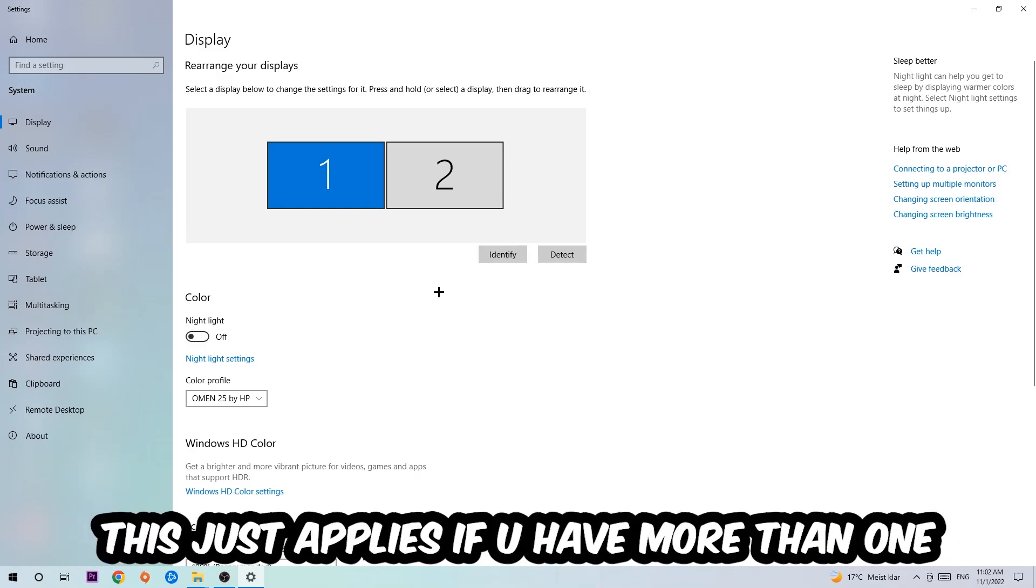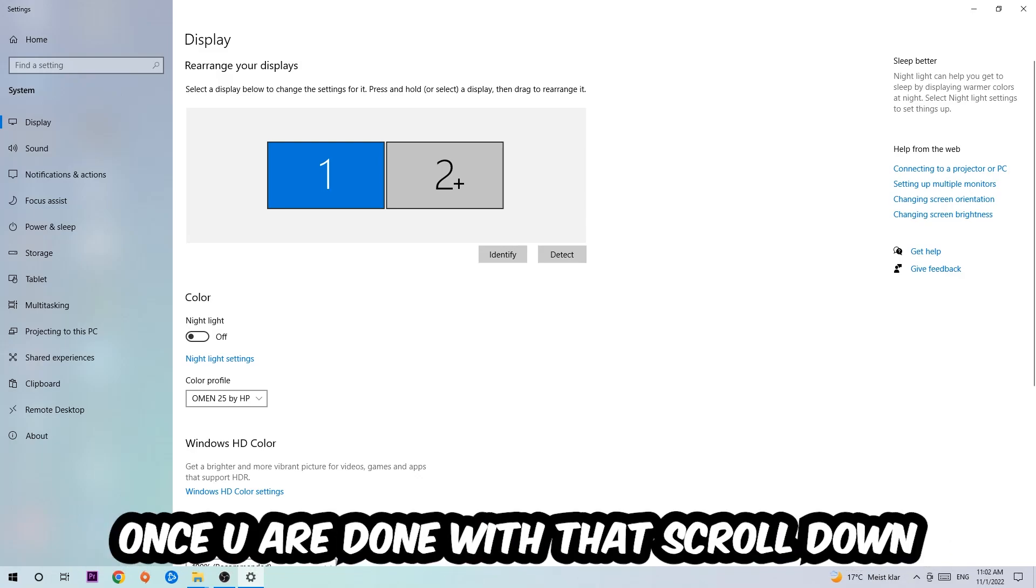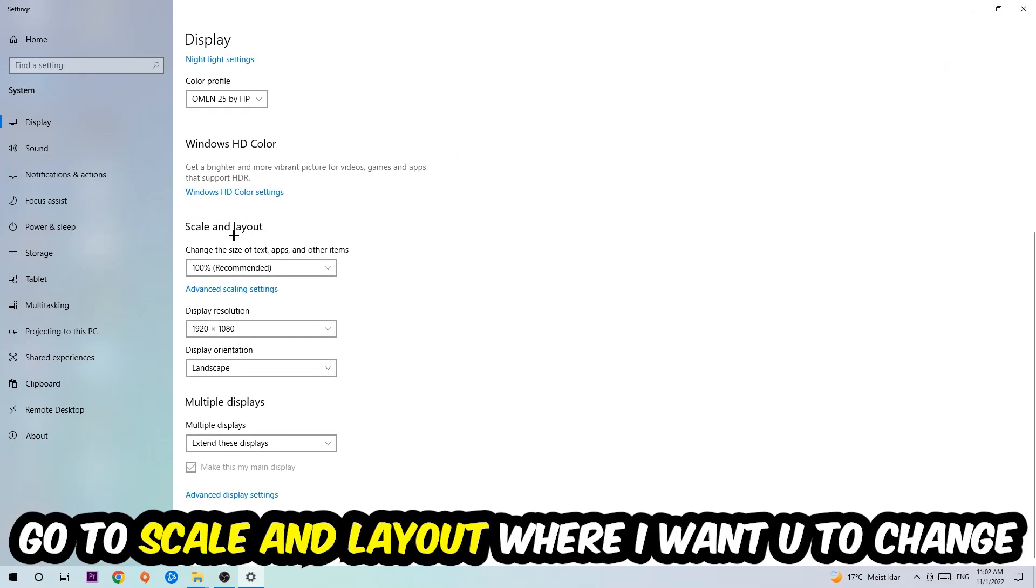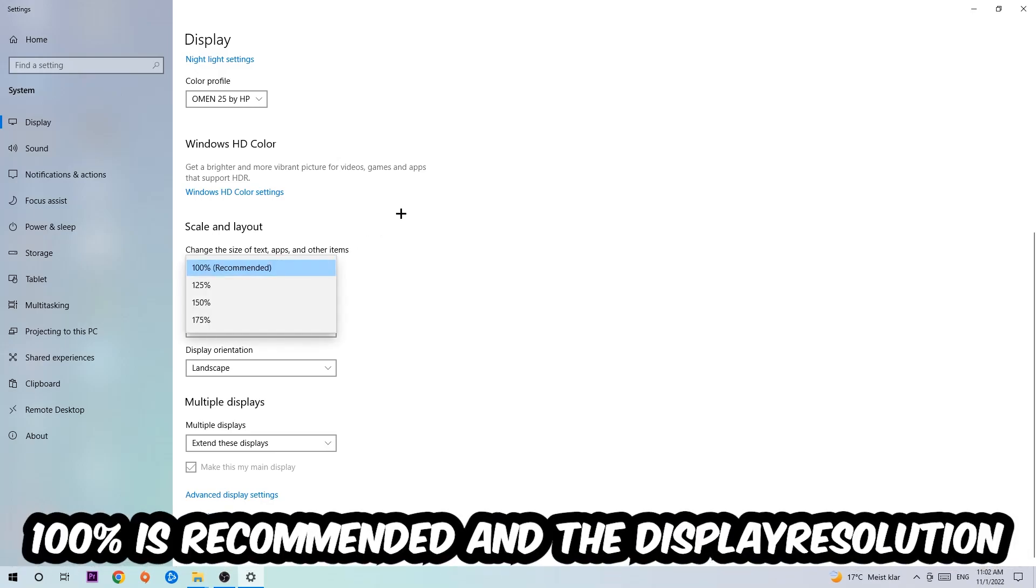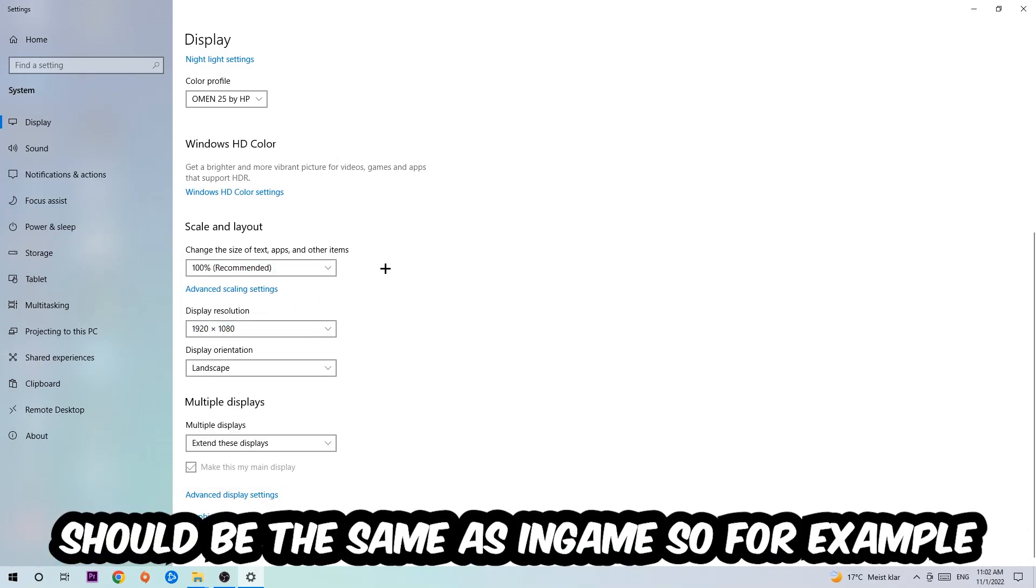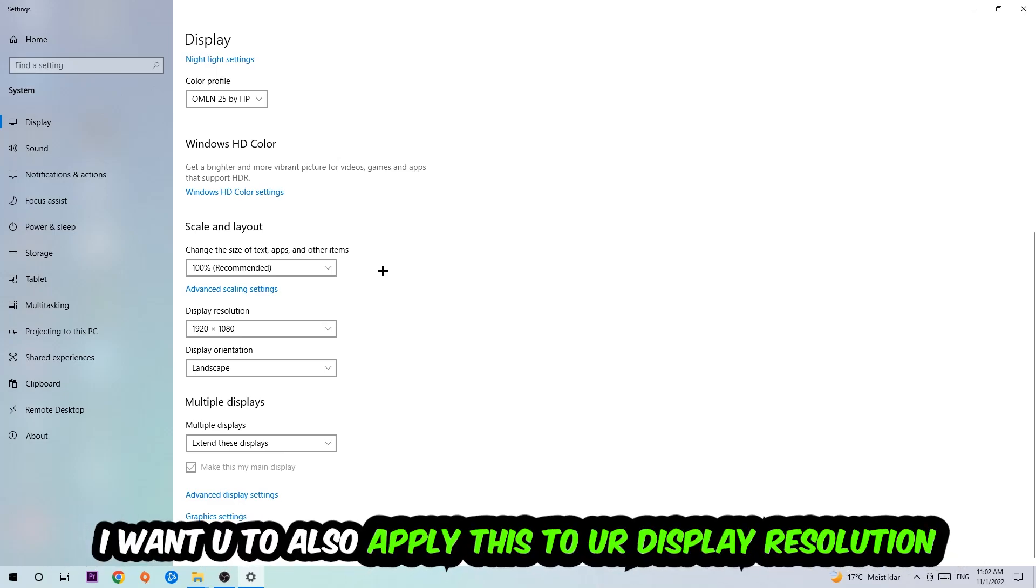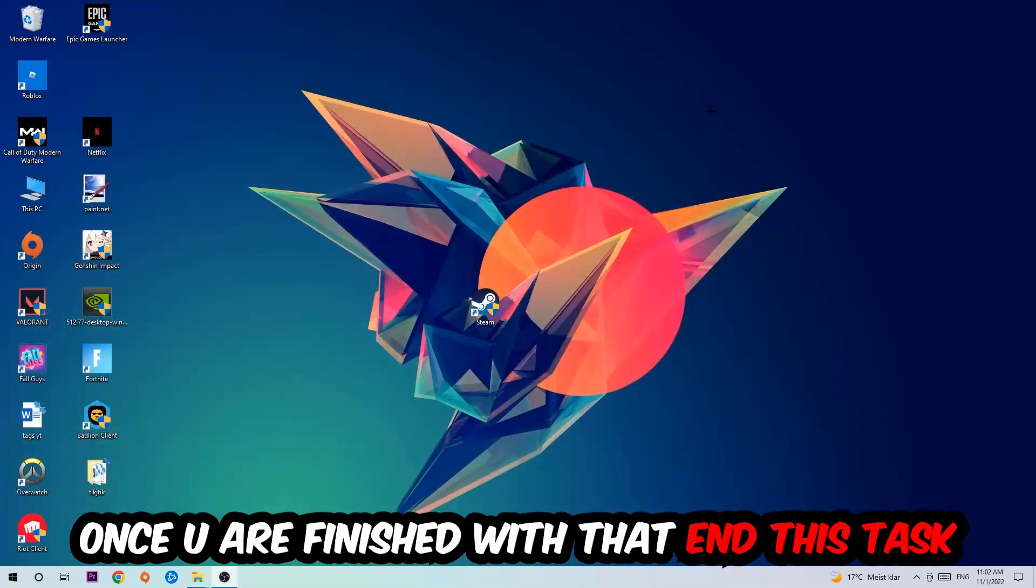Once you've done that, scroll down to Scale and Layout where I want you to change the size of text, apps, and other items to 100% as recommended. The display resolution should be the same as in-game. So for example, if you're having in-game 1920 by 1080, I also want you to apply this to your display resolution. Once you finish with that, simply end this task.